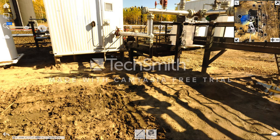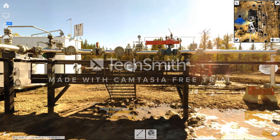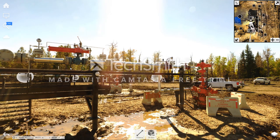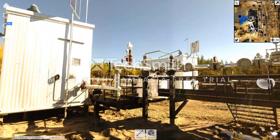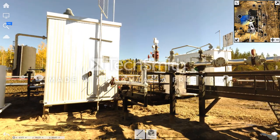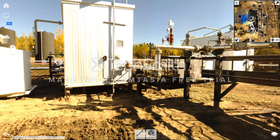Typically what happens is a project individual goes out to site, takes 40 to 80 pictures of the site, comes back to the office, uploads them into a folder, and provides them to the team.